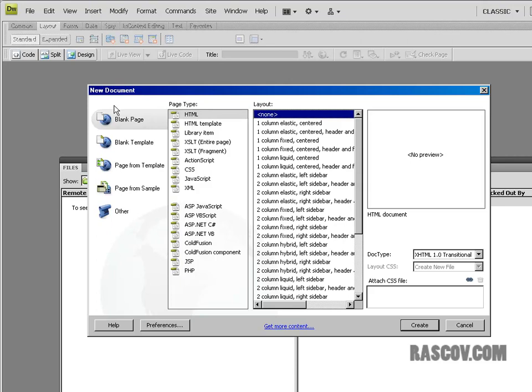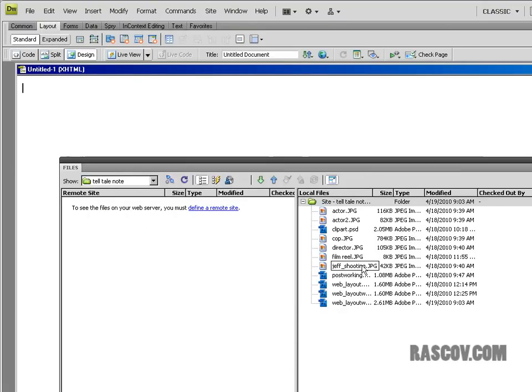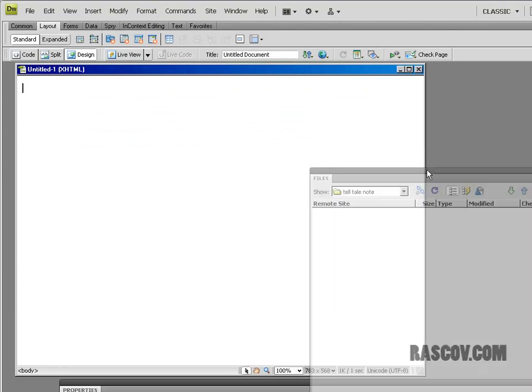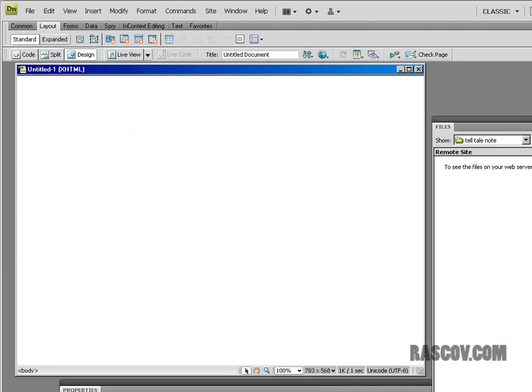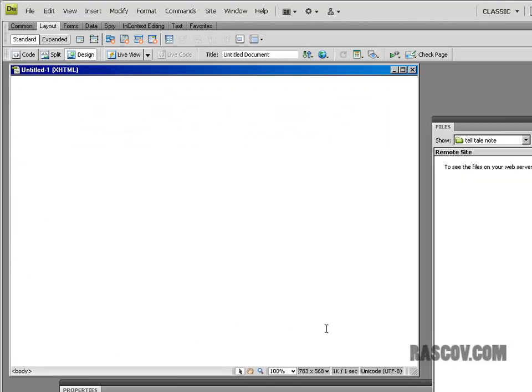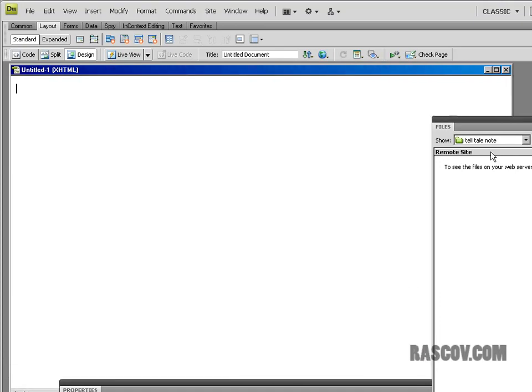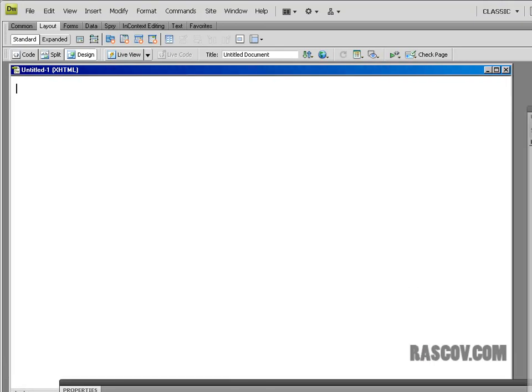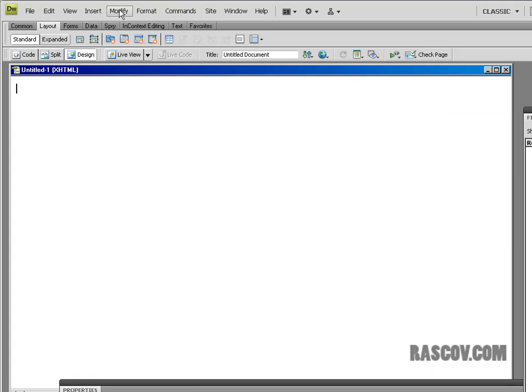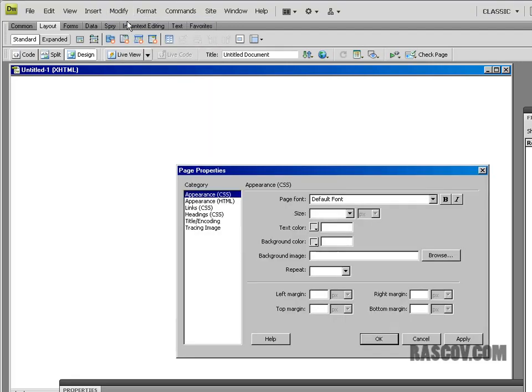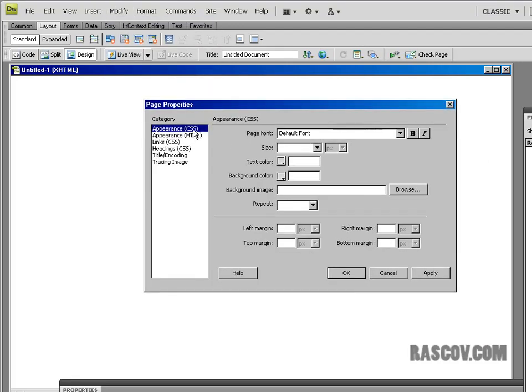So file new inside of Dreamweaver. And I'm going to make a simple HTML page. None of these presets that are in there. So blank HTML page. And I'm going to hit create. And then for my background example, we're going to talk about it tiling. So to put a background inside of Dreamweaver on your web page, I use the modified page property option.